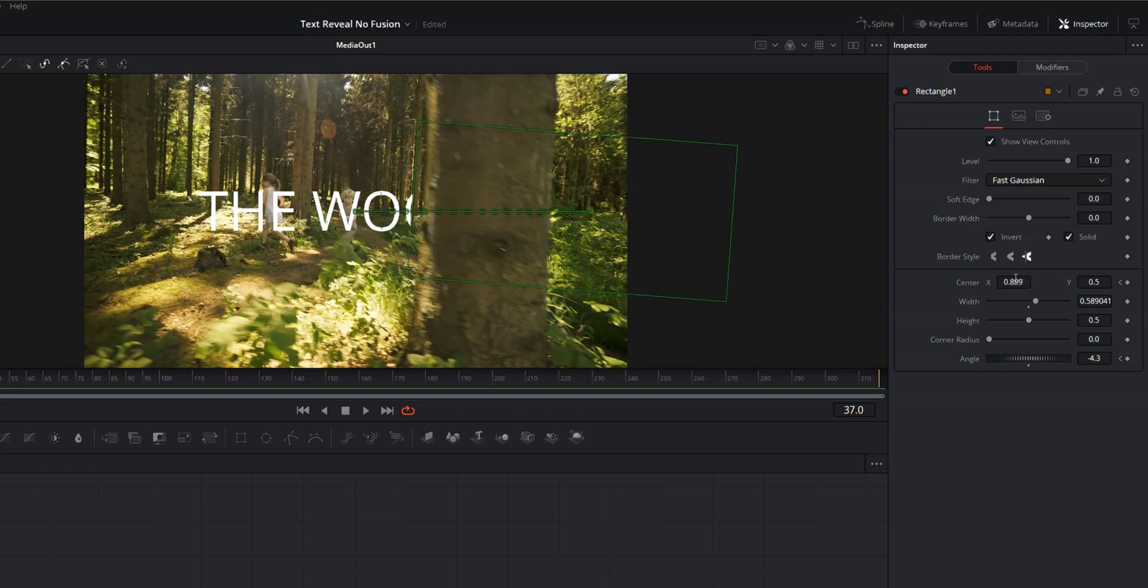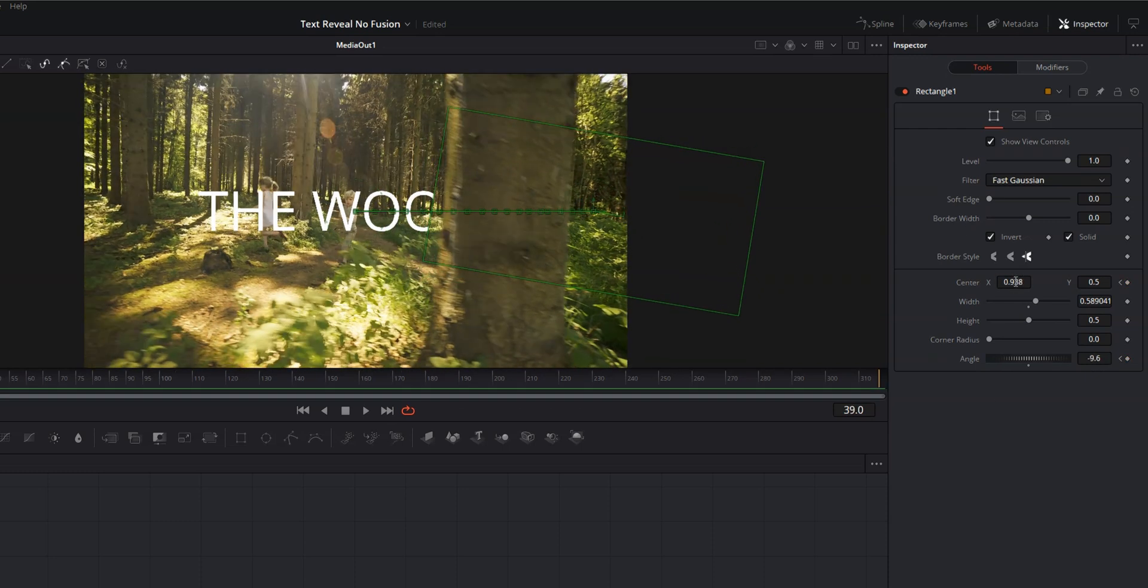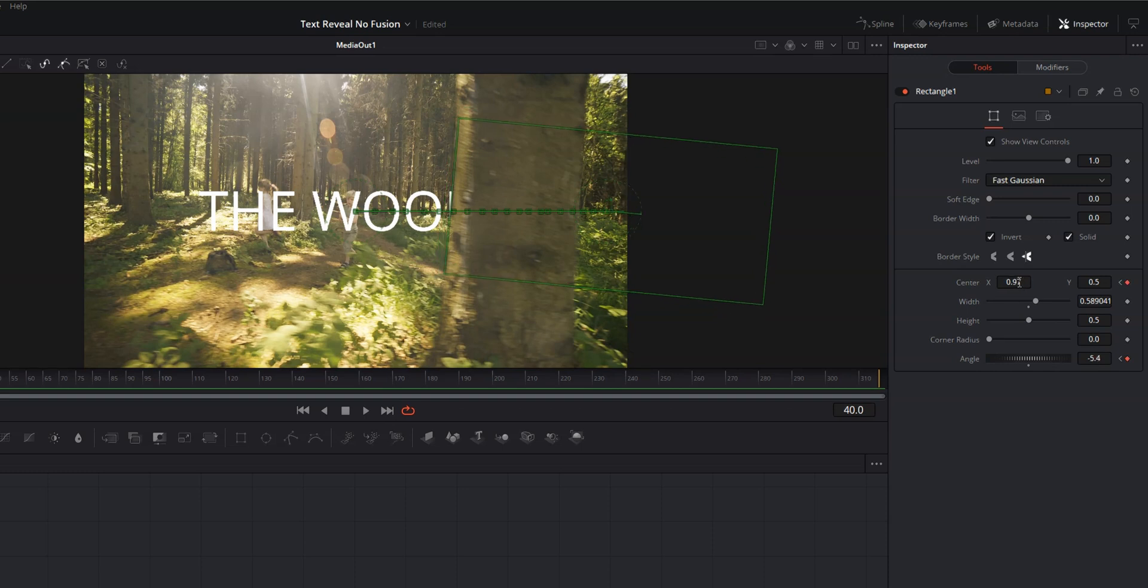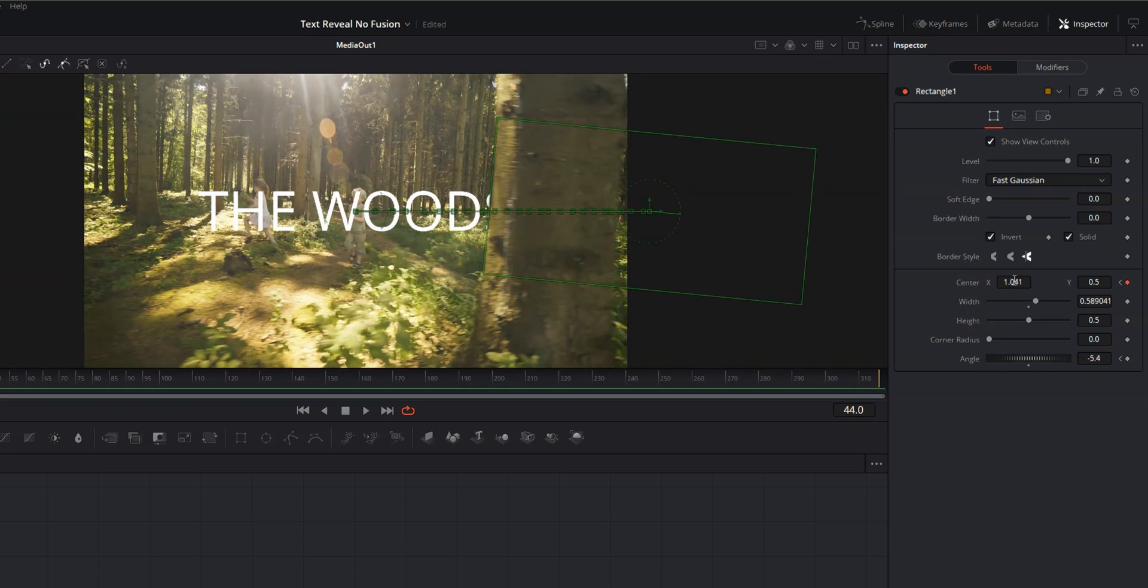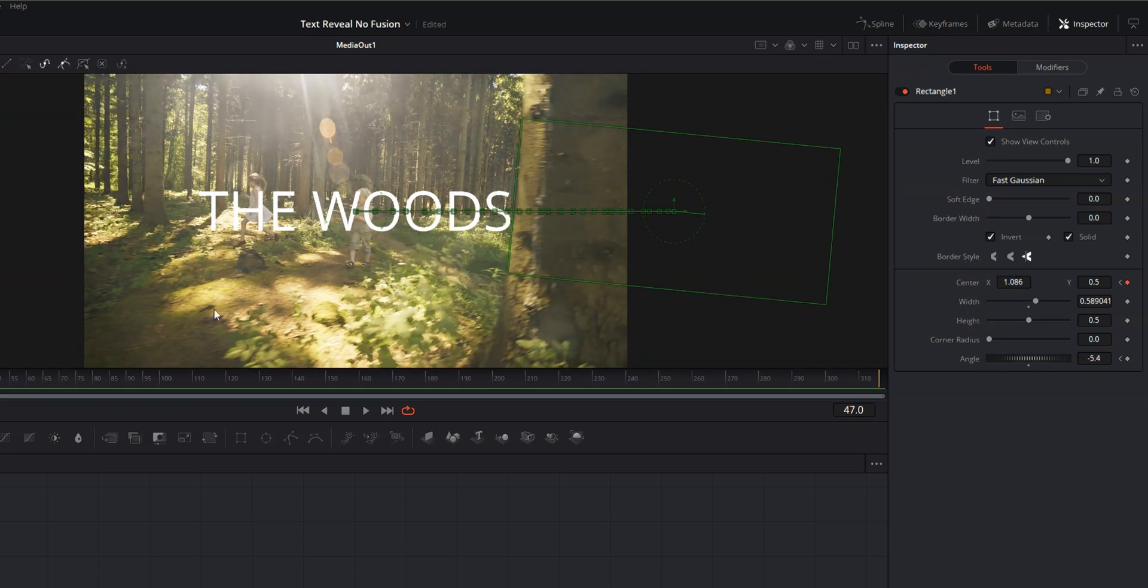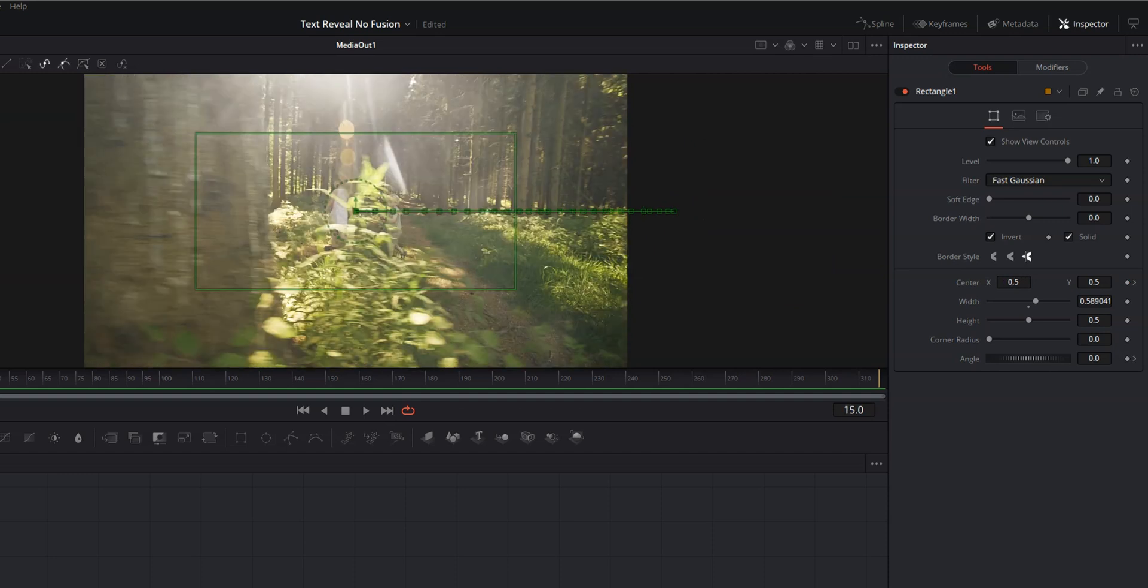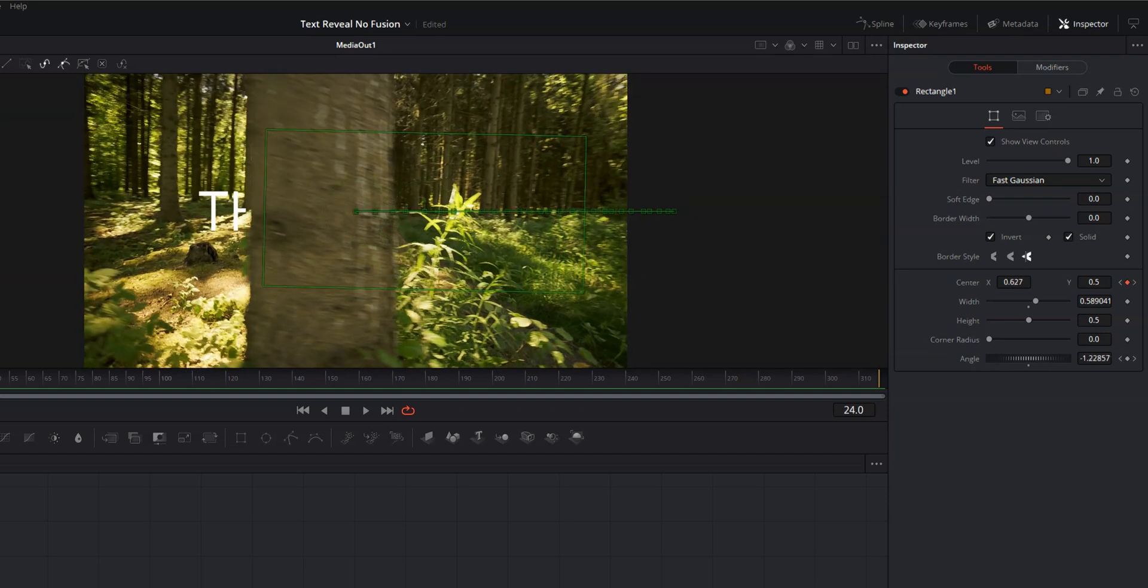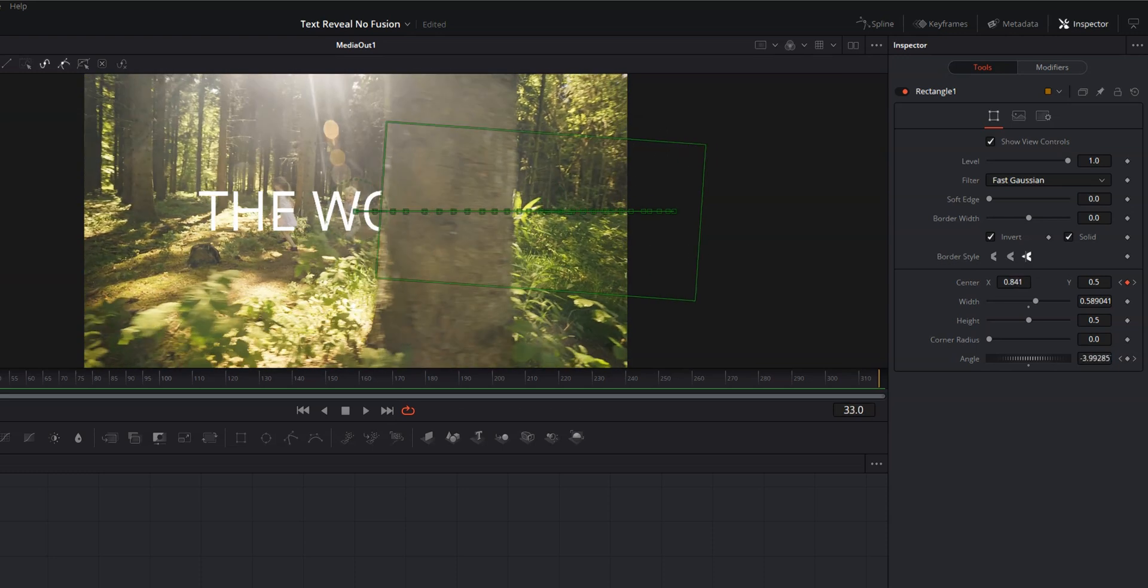And we're going to keep moving and we're going to keep adjusting that angle and that center position of the rectangle. And I think that looks good there. Let's go ahead and scrub through this timeline a little bit to make sure that we're doing good.